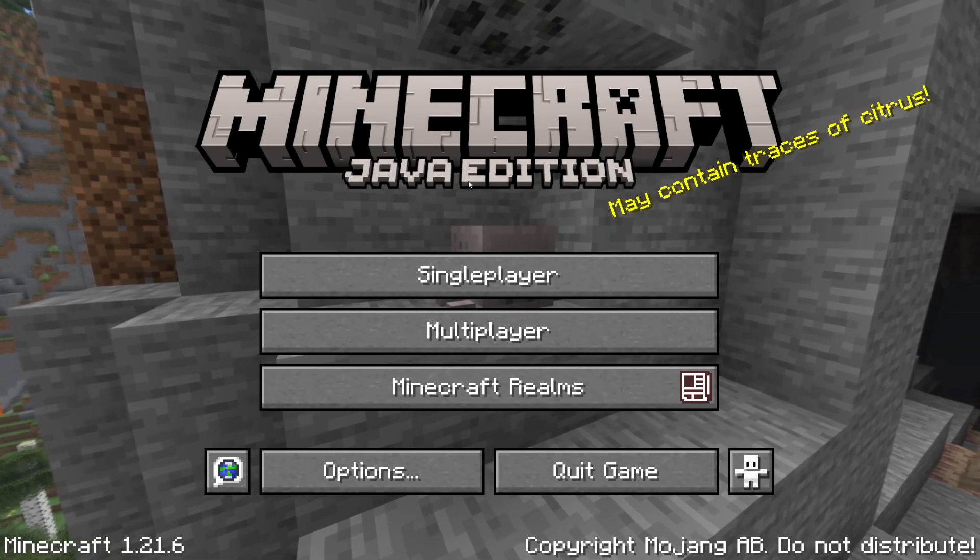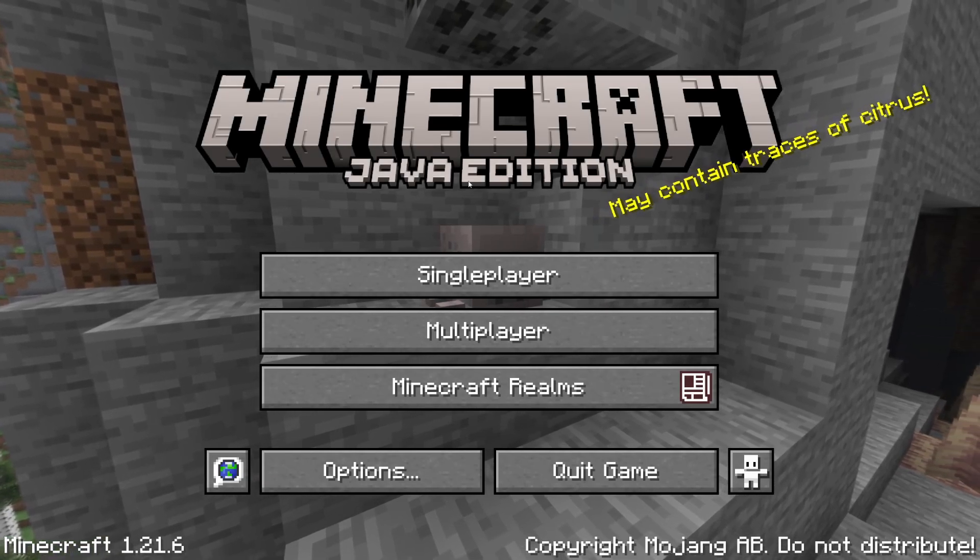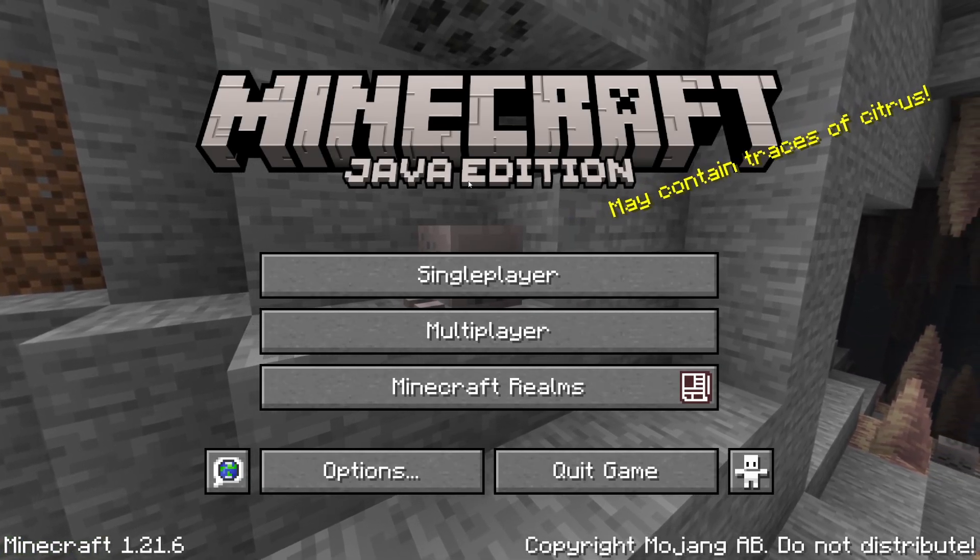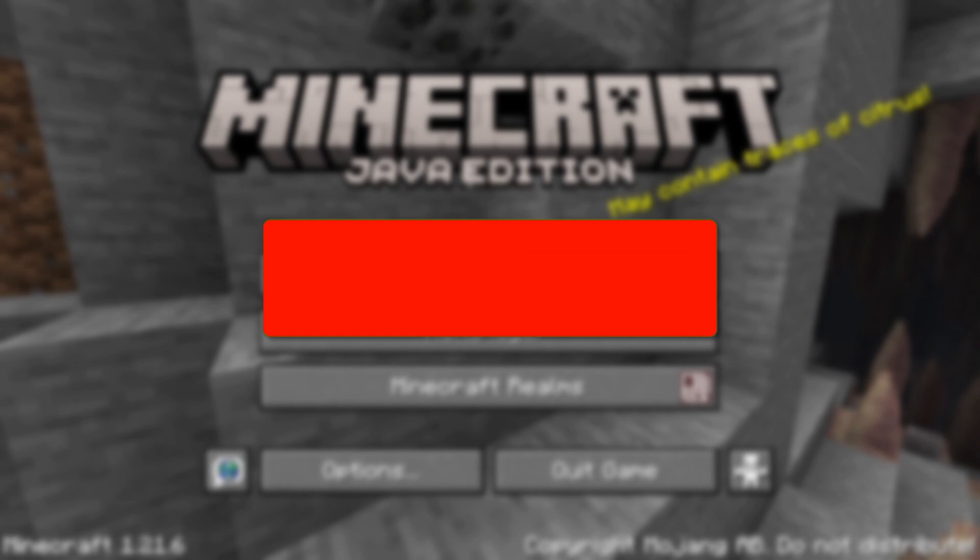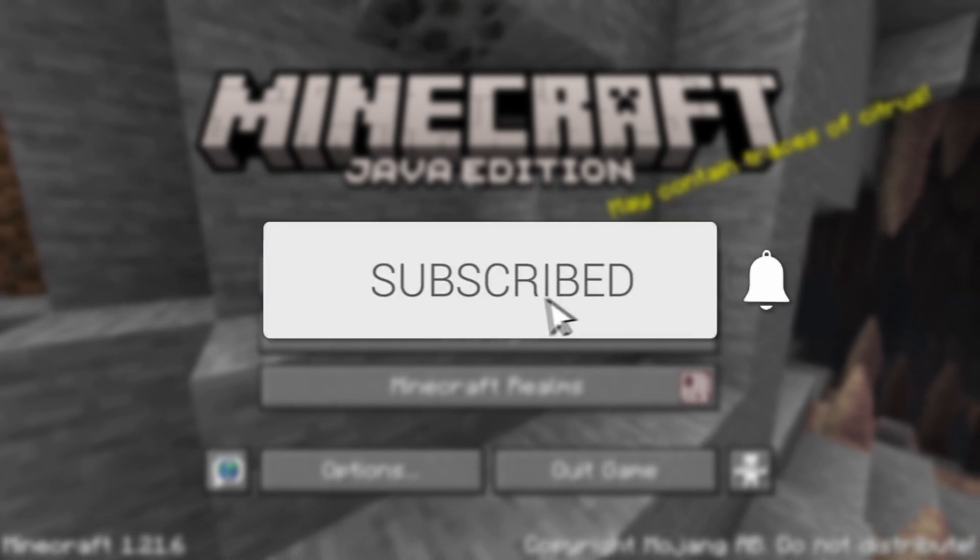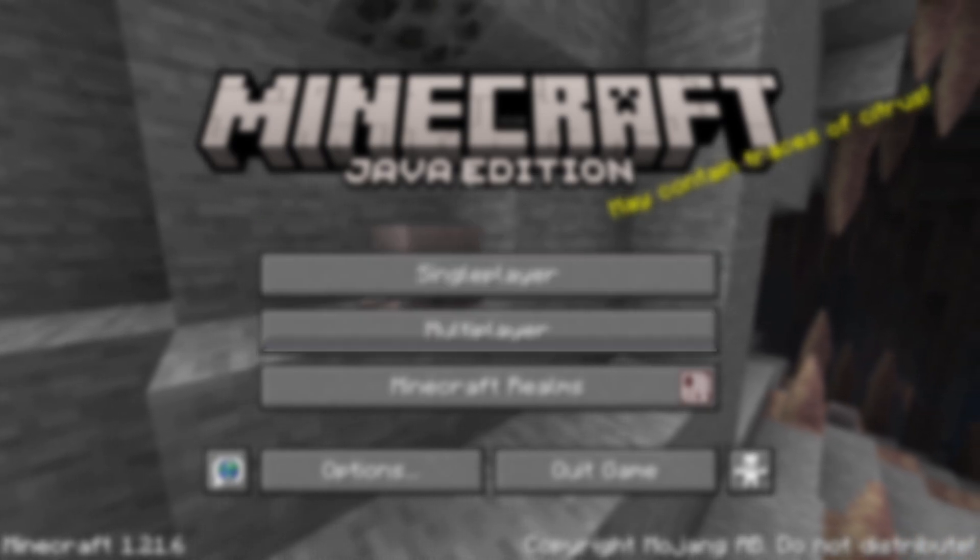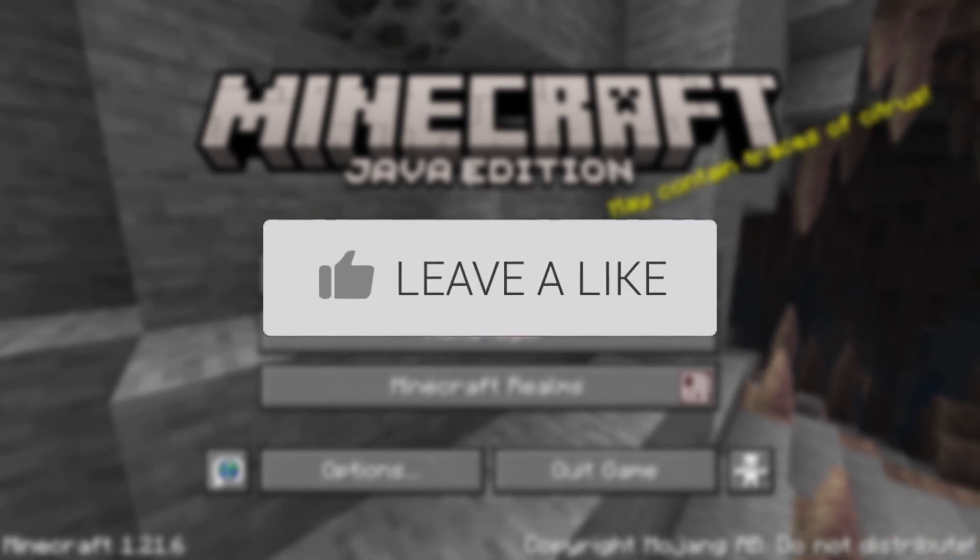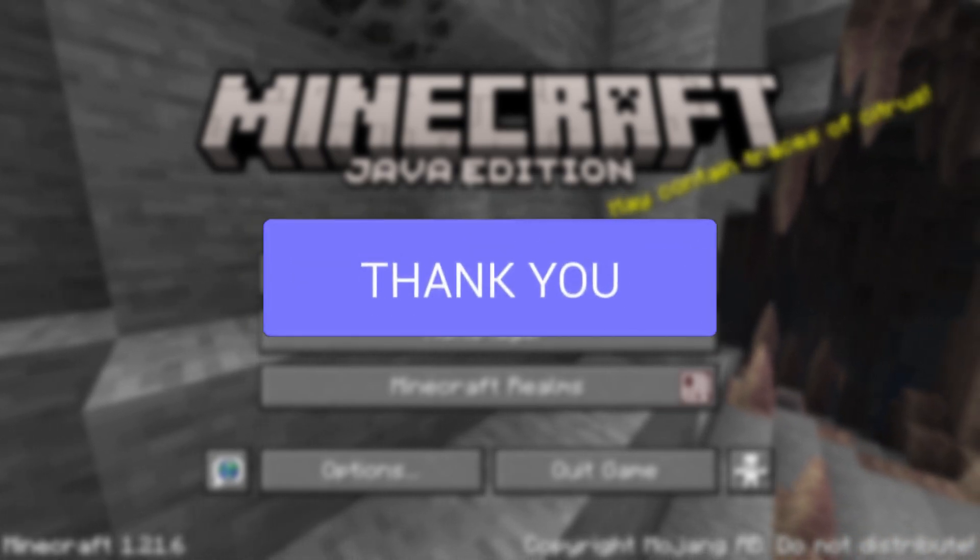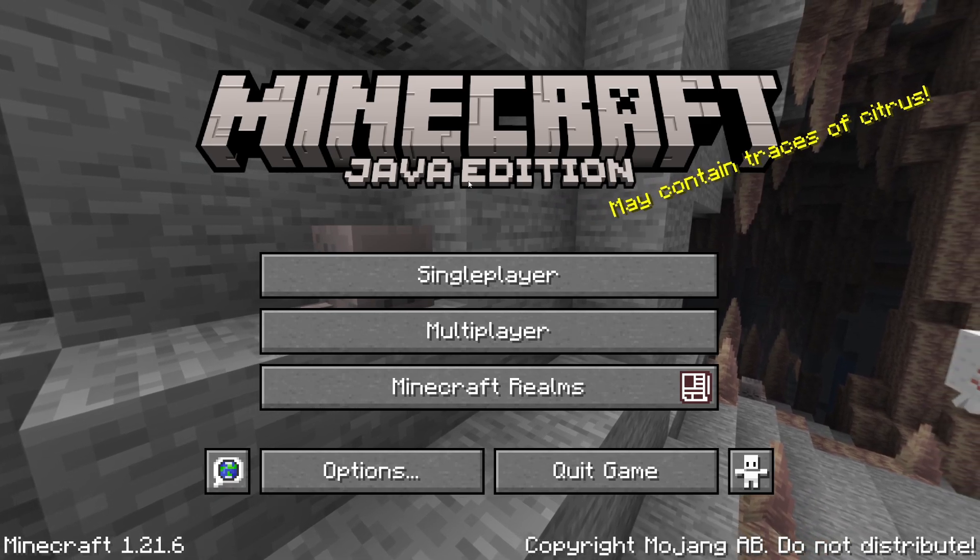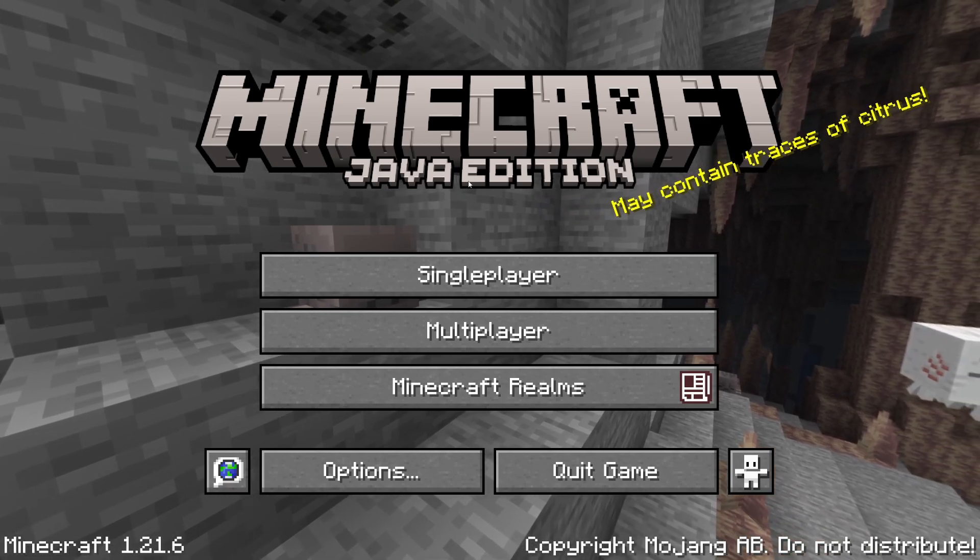We'll guide you through how to install shaders in Minecraft 1.21.6. If you find this useful, then please consider subscribing and liking the video. Shaders really enhance the look of Minecraft, so we'll guide you through how this can be done.